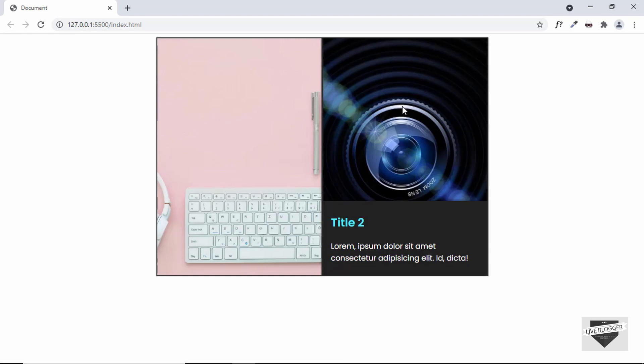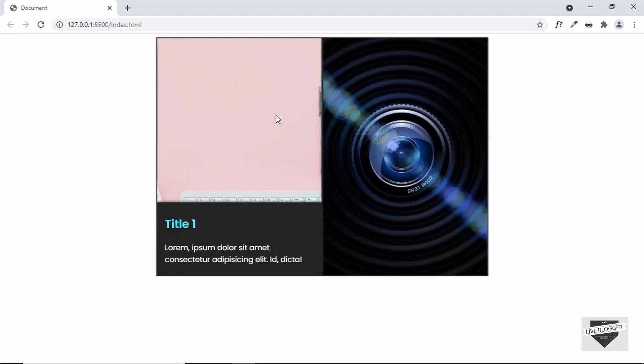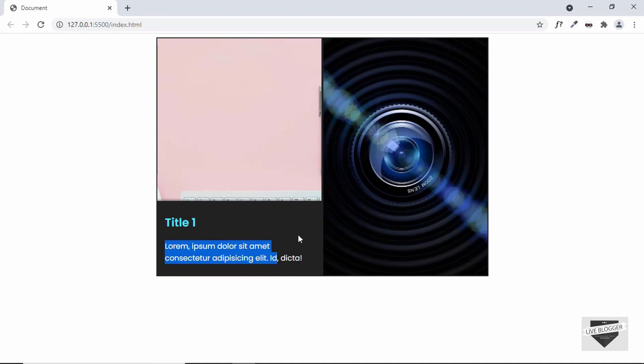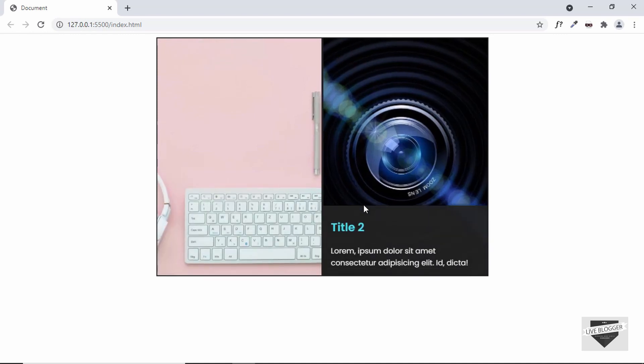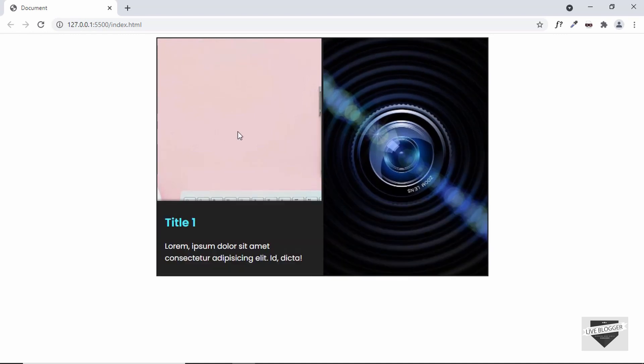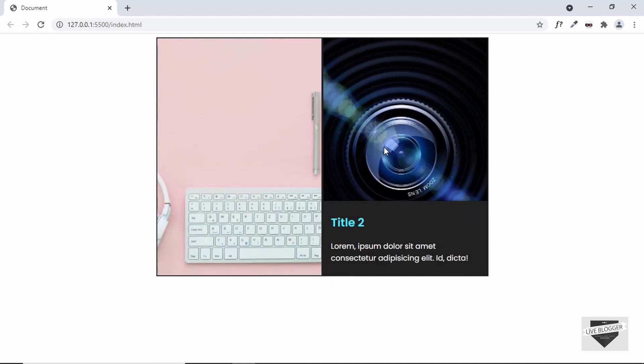Now this can be really useful if you are creating a comparison post. For example, if you are comparing one product to another, you can have the images of those products and type some information about those products. I'll show you how to design this whole thing from scratch, so let's get started.